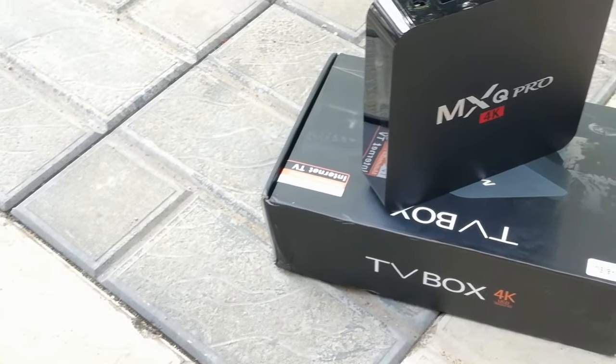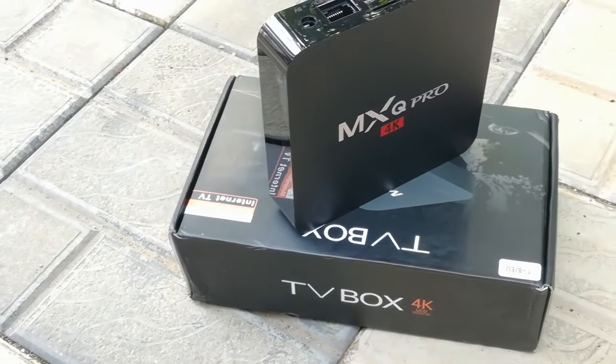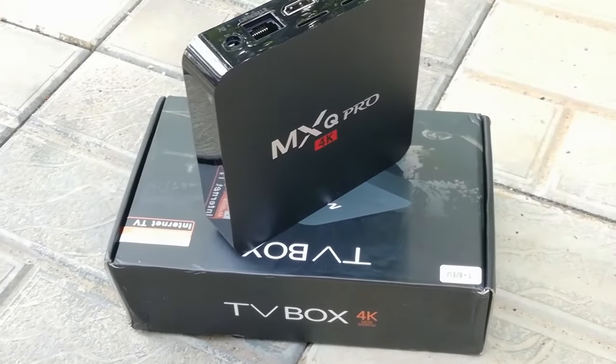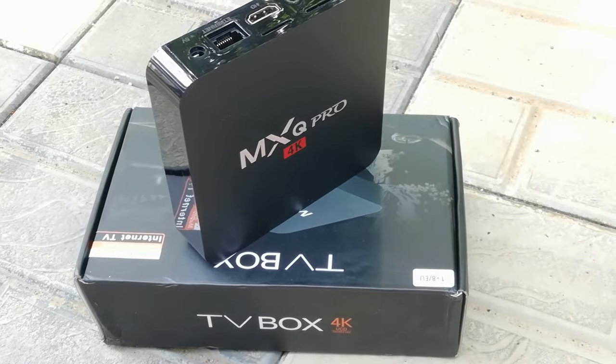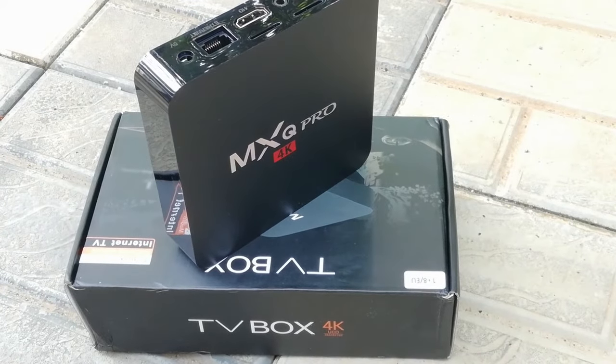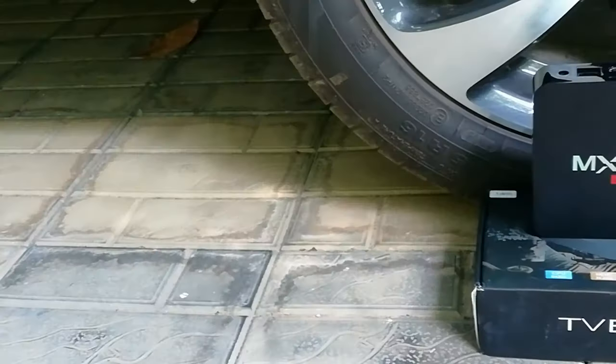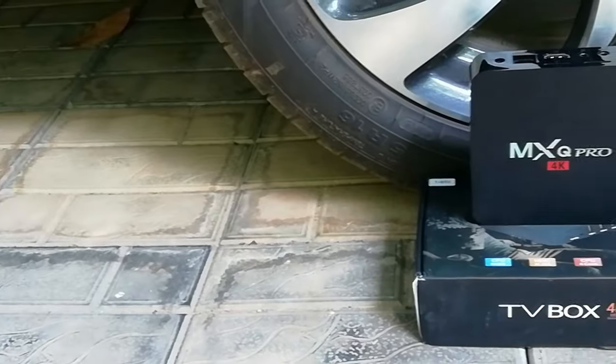This is the MXQ Pro, the cheapest Android TV box that you can find online right now. Today I'm going to review it and tell you guys six reasons why you should not buy this product.